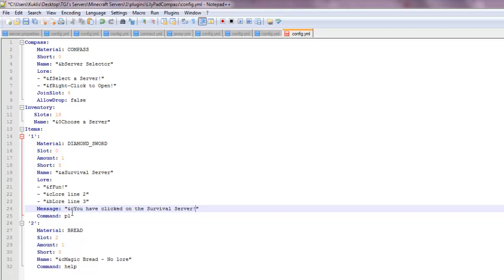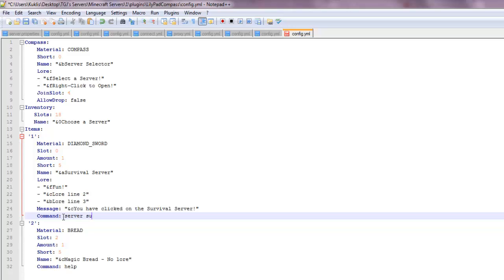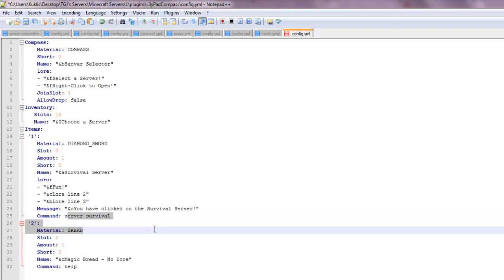And then you want to do the command, which the command is server survival. So it's going to run this entire command.